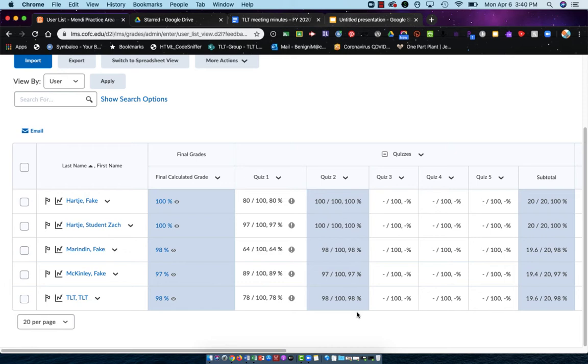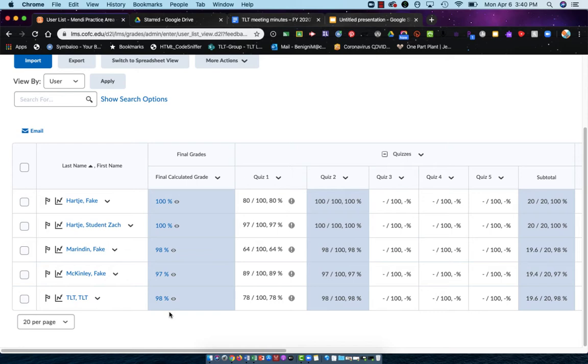This is the second quiz. I now have a subtotal for this category over here, and I have a Final Calculated Grade that's showing that everybody's getting 100%, 98%, 97%.